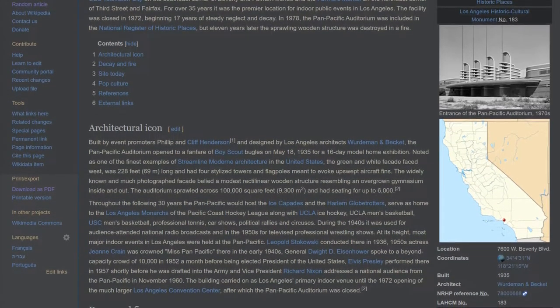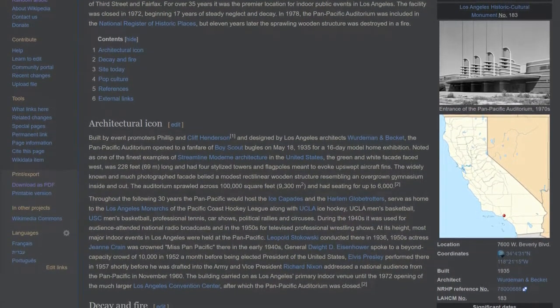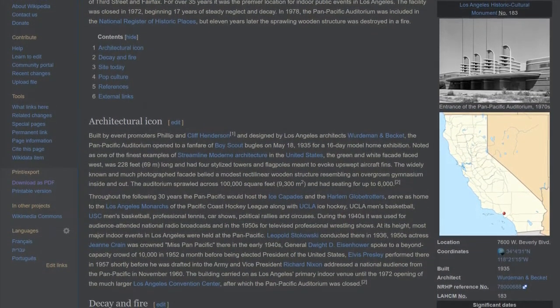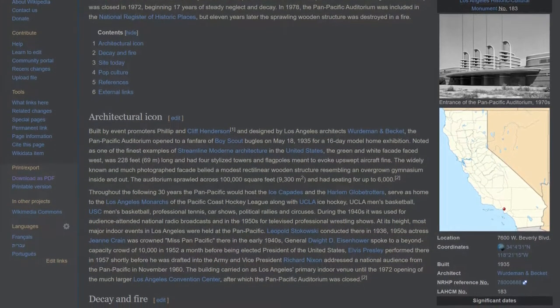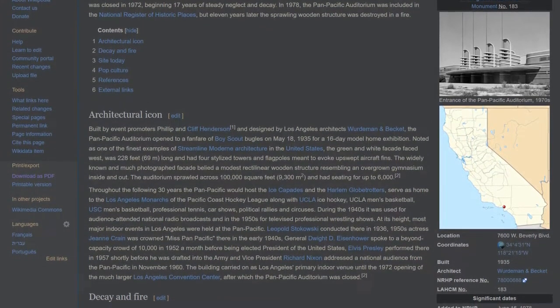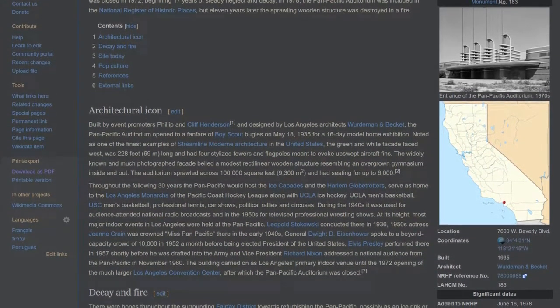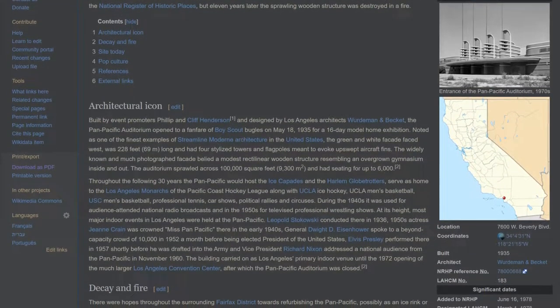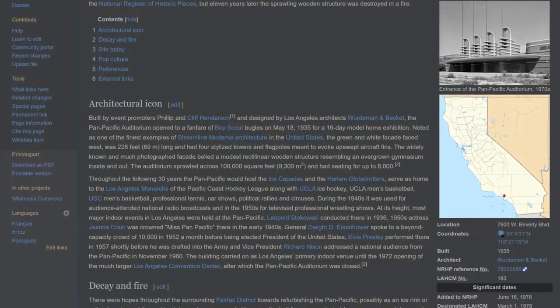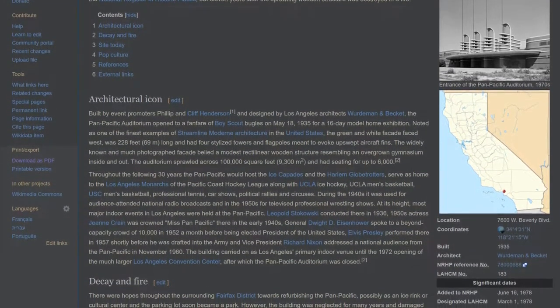Built by event promoters Philip and Cliff Henderson and designed by Los Angeles architects Wortman and Beckett, the Pan Pacific Auditorium opened to a fanfare of Boy Scout bugles on May 18, 1935 for a 16-day model home exhibition.